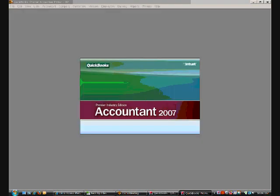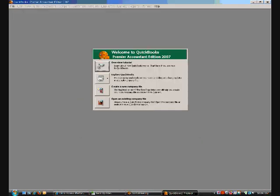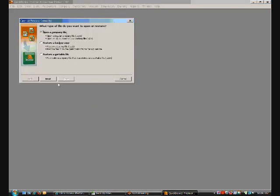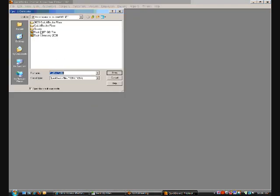All of the applications on our network are the full-featured applications that you're used to working with on your local computer. Today, I'll just open a sample QuickBooks file.